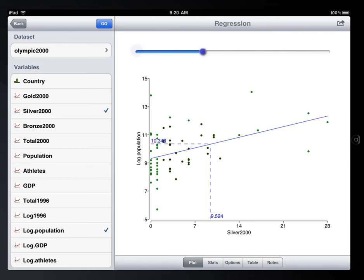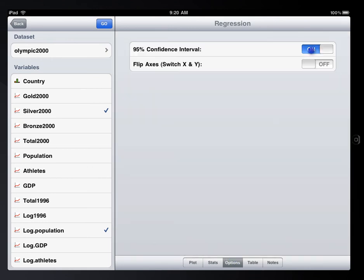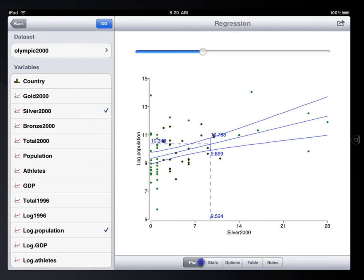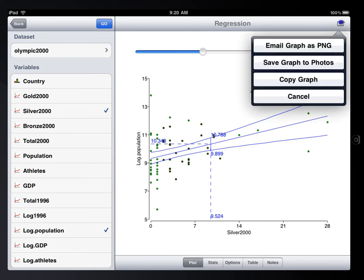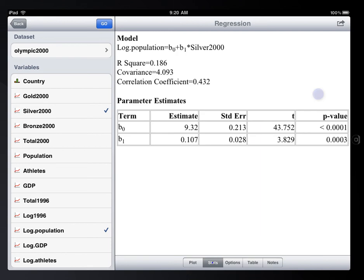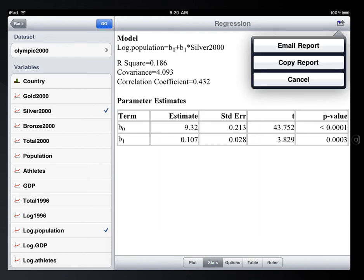By the way, all the graphs and outputs in Stat Visualizer are the same as standard statistical software, like JMP and SPSS, so it can help you get familiar with those software in the future.